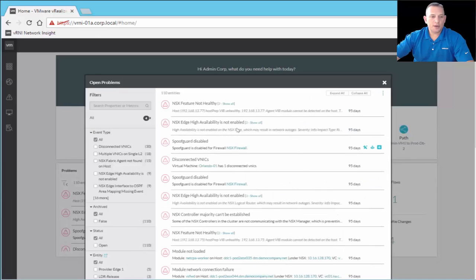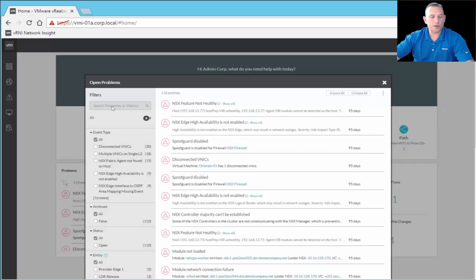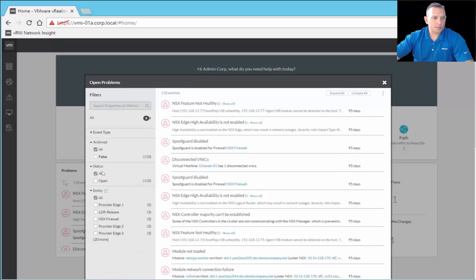Here we see the same problems: NSX feature not healthy with the VIB issue, and NSX Edge HA not enabled. Whenever you open any of these areas, the left-hand navigation panel lets you do a contextual search — it's a global search but filtered to these open problems. You can search for a specific recurring problem, select event types, look at archived items, filter by status (all or open), and filter by entity type. This ensures you're finding exactly what you're looking for quickly, so you can resolve problems faster.